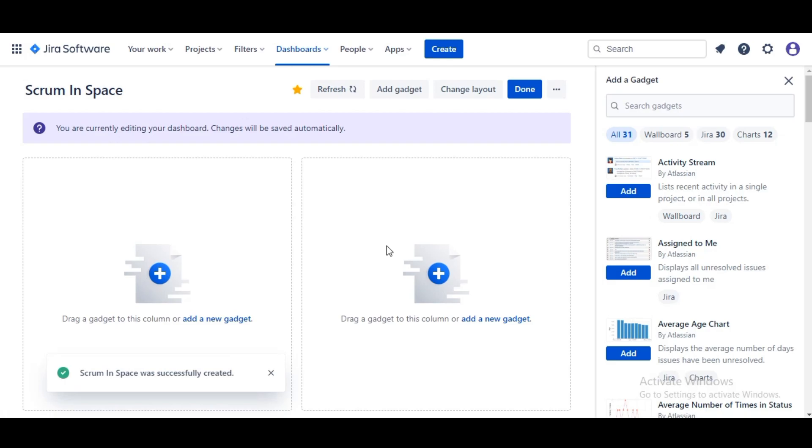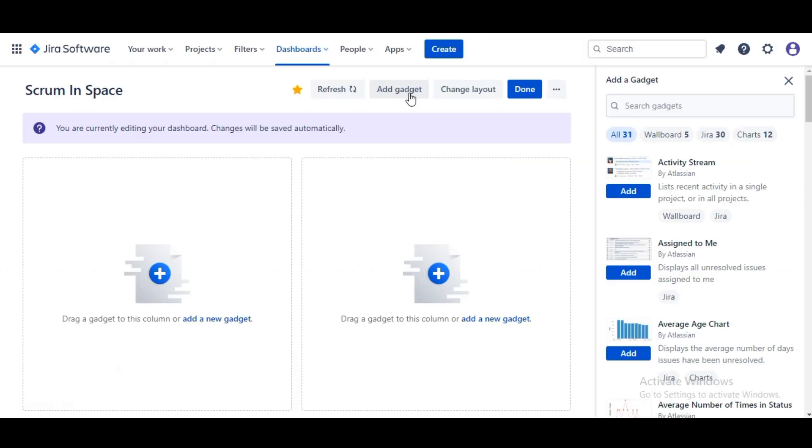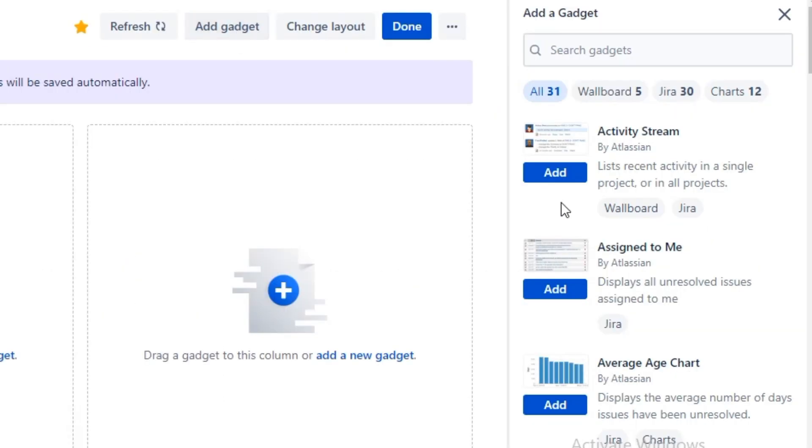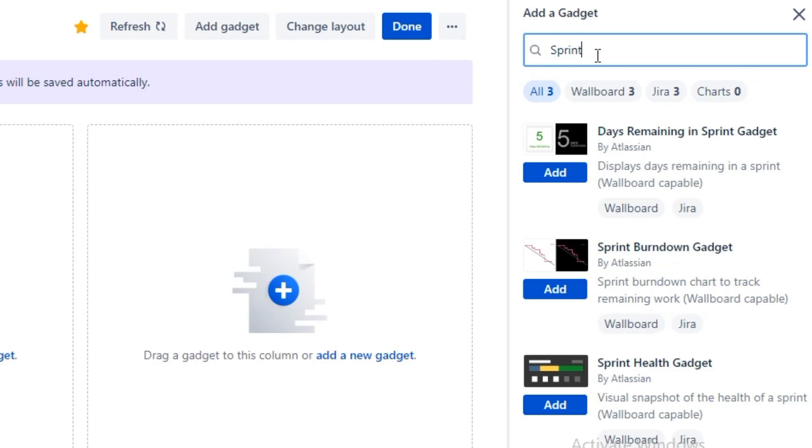To add a gadget we simply navigate up to the top right and click on Add Gadget button. You do see a lot of options here, and if you're not sure where to look there's a great search feature here. We're gonna type in Sprint. We're gonna select Days Remaining in Sprint, Sprint Burndown, and Sprint Health.